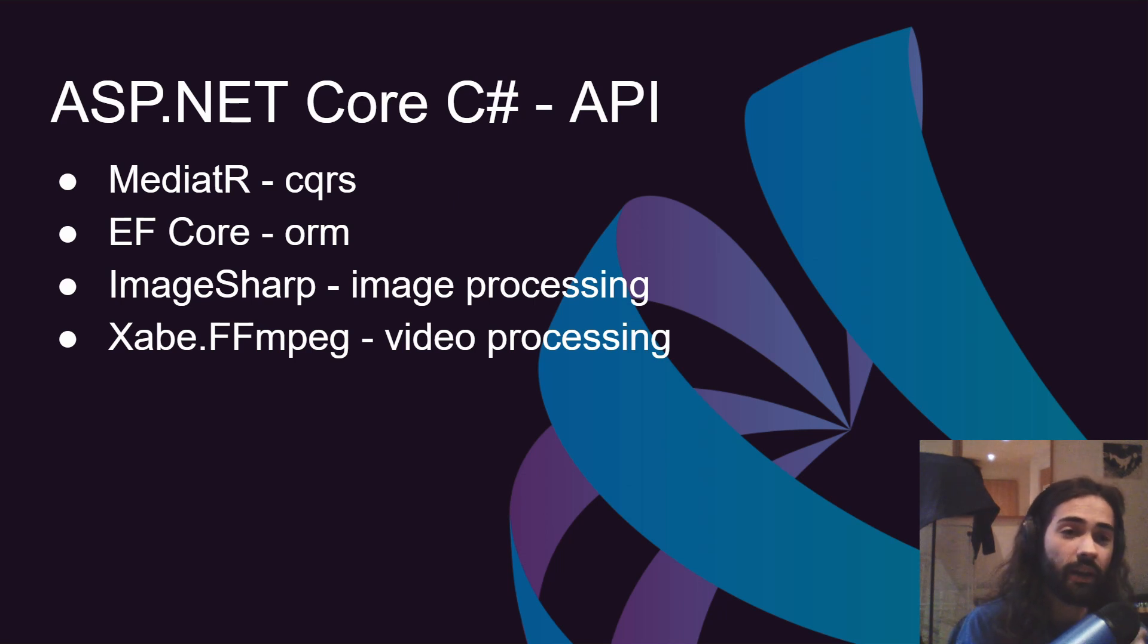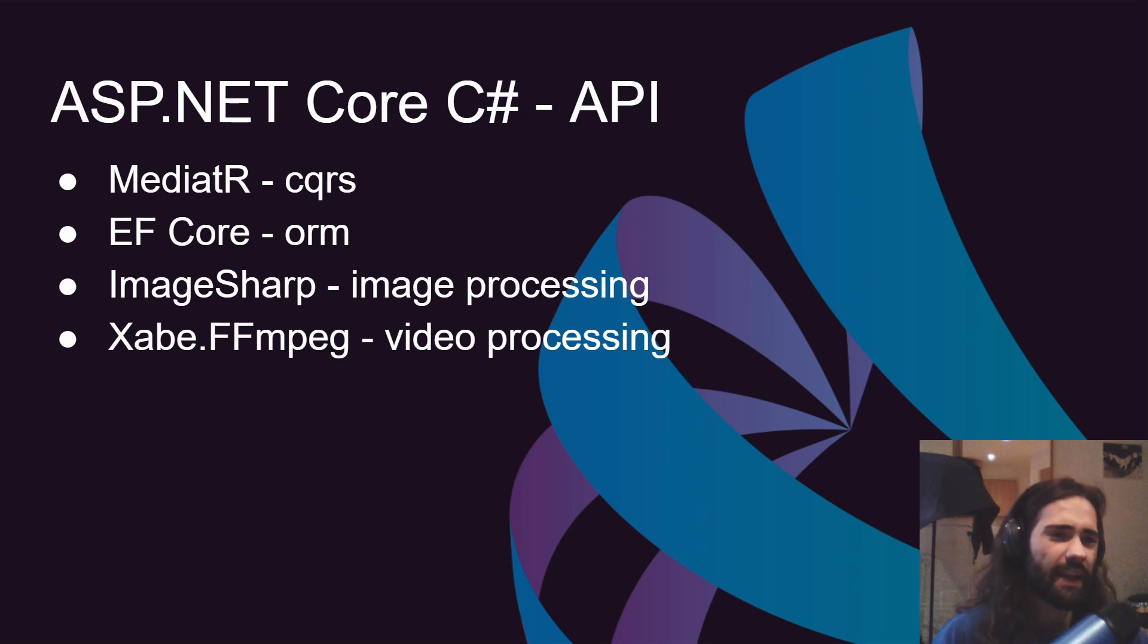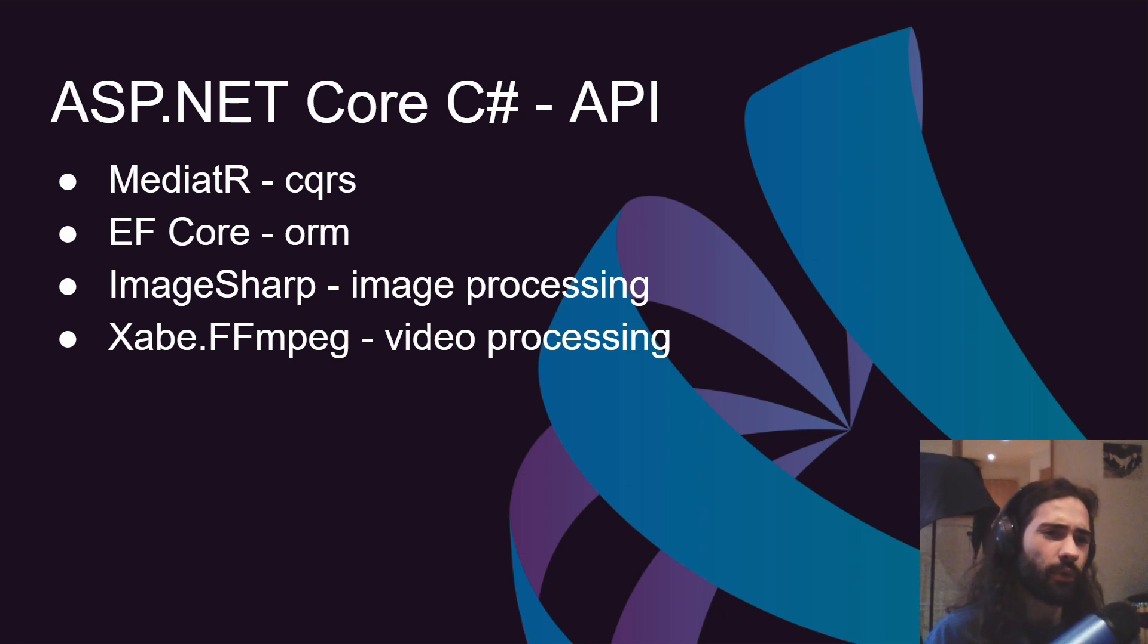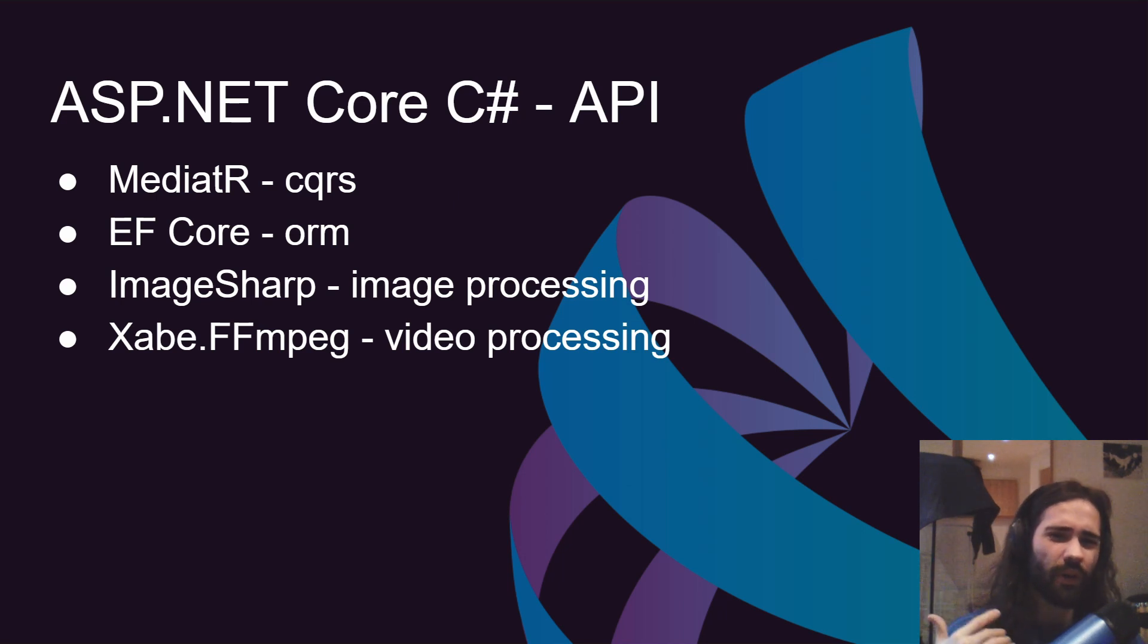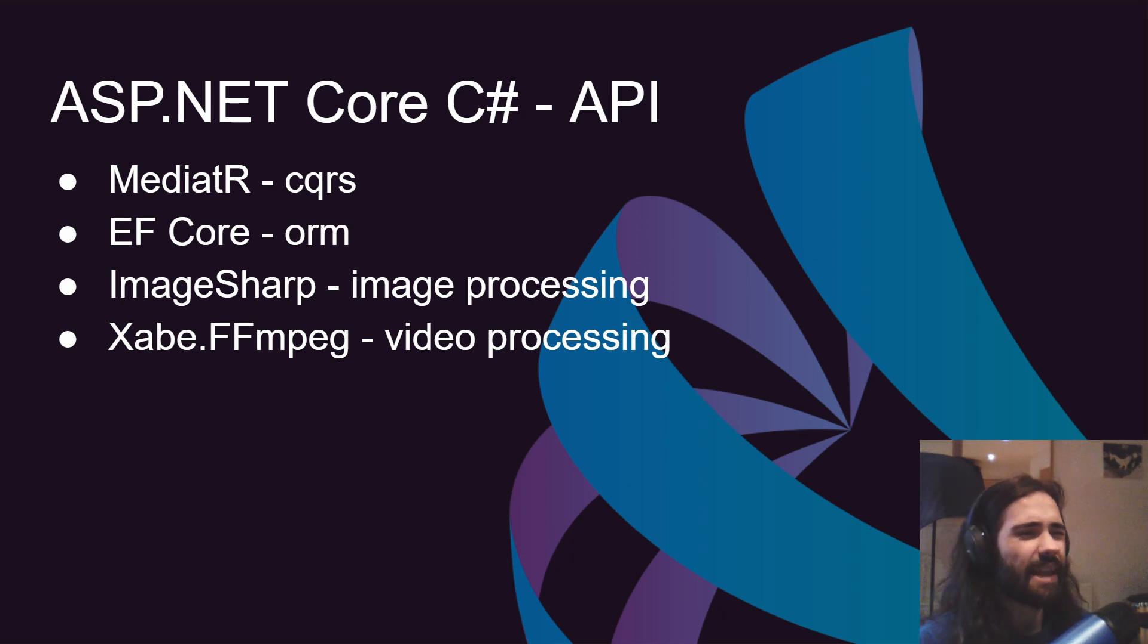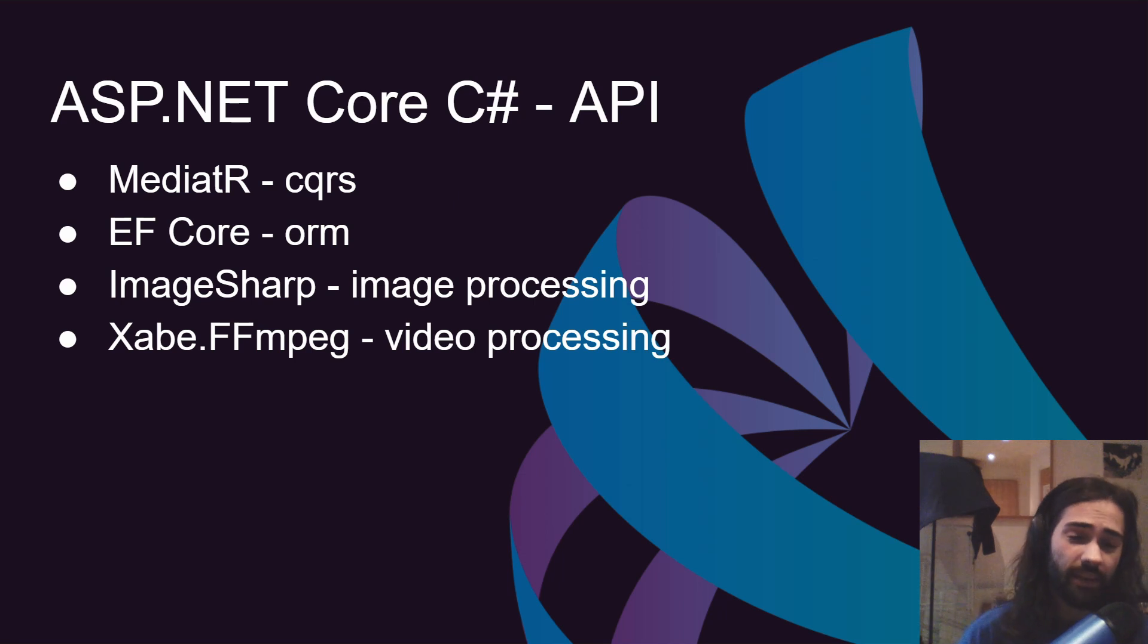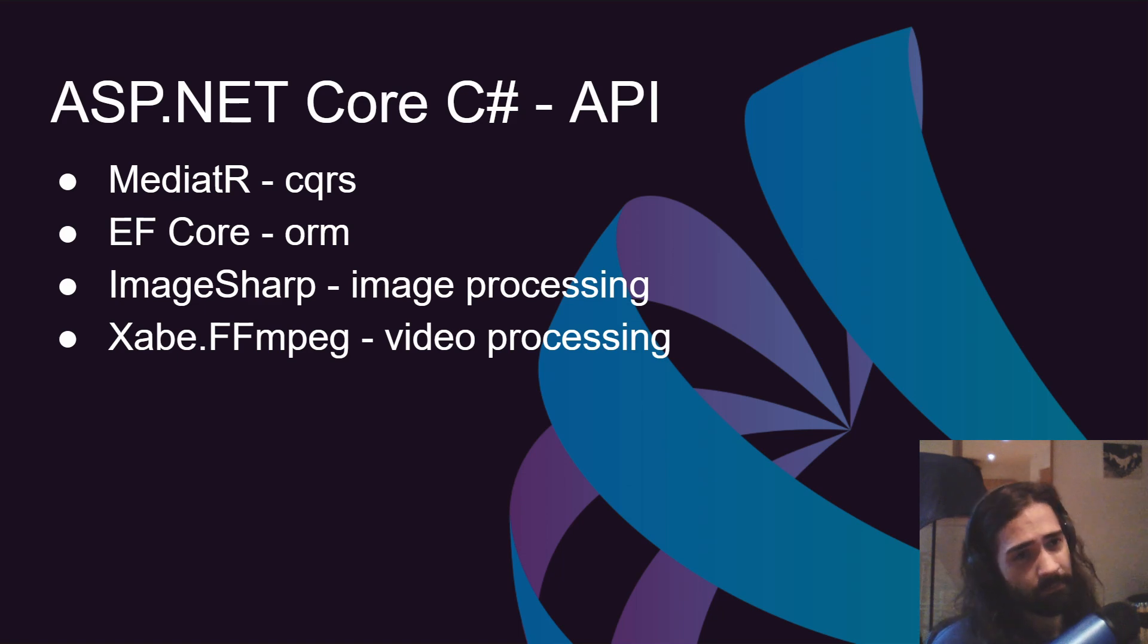For image processing we're going to be using ImageSharp. It's a well-supported cross-platform library for image processing. I don't know anything better. There are a few other ones but they're primarily for Microsoft itself. Xabe.FFmpeg is the only video library for video processing I know that uses FFmpeg internally, so that's what we're going to be using.